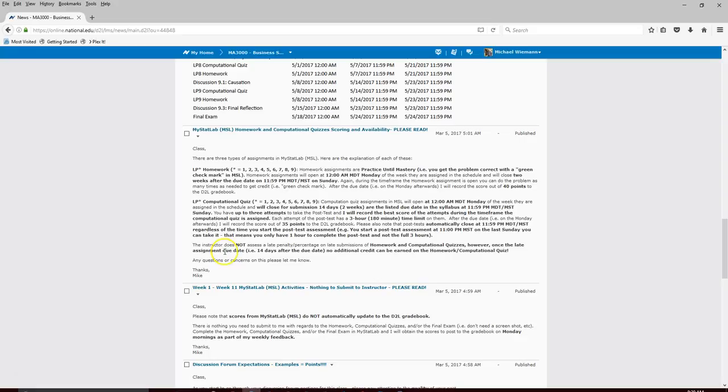Once the late assignment date has passed, I do not accept it for credit. We have built in the 14-day life-happens window for family, work, or other situations. After those 14 days are up, it's done. I don't take any late penalties off during the 14-day window — there are no percentage deductions — but once the 14 days are up, you get no additional time. If you need to discuss this, send me a private message and I'll clarify.